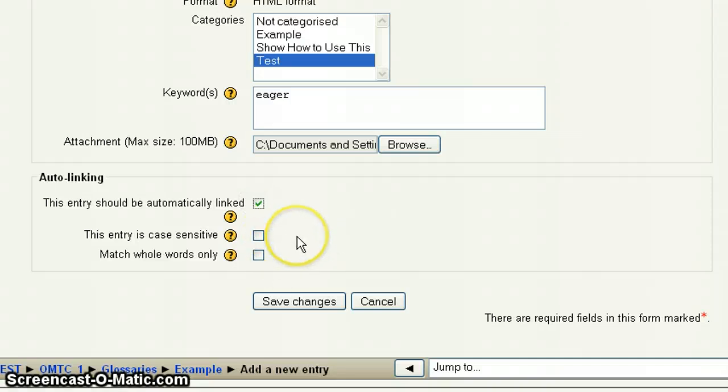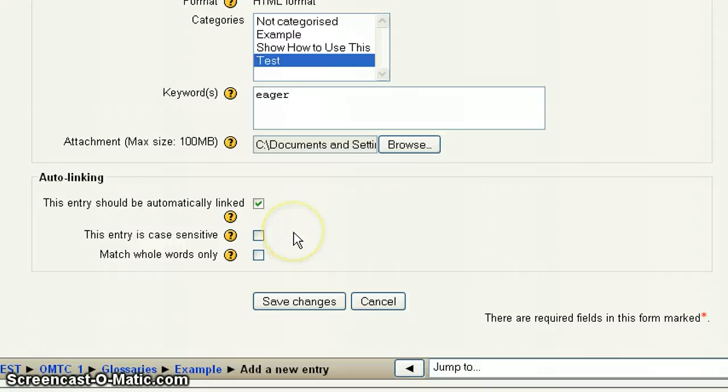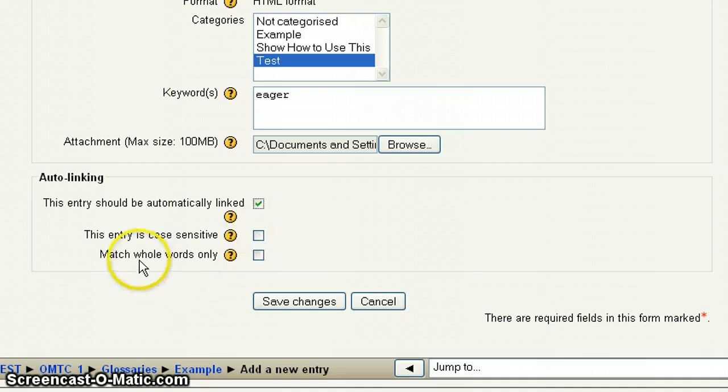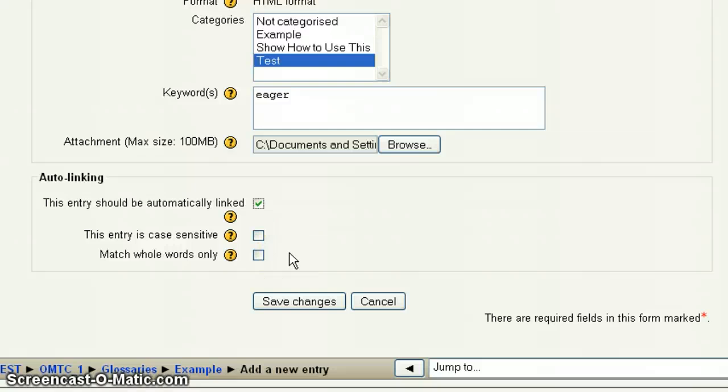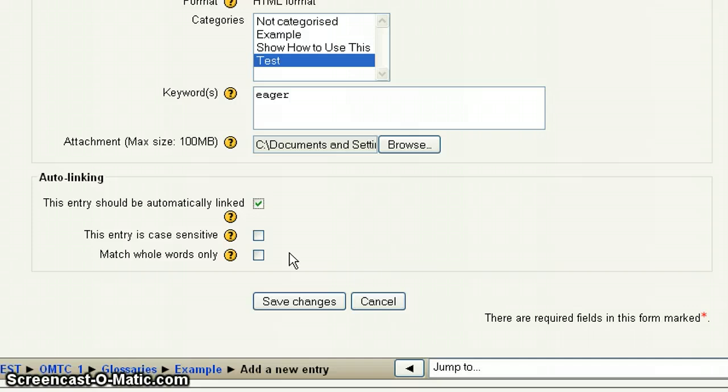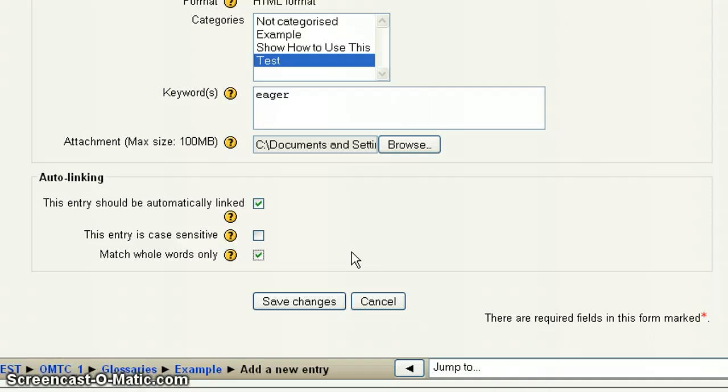Now these two boxes, is this entry case sensitive? That means that for it to hyperlink, does it have to have a capital S? Well, no, it doesn't. So I'm not going to check that. And this is match whole words only. What this means is that, for instance, I have student. Well, let's say you wanted to allow stu. So if stu appeared throughout the class, that would also link to students. Well, in this case, I want you to be able to automatically link if the full word student appears. So I'm going to check that. So it has to match the whole word.